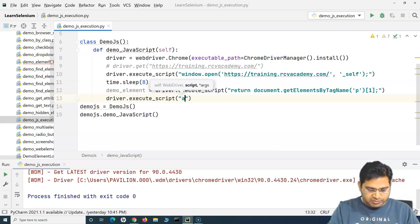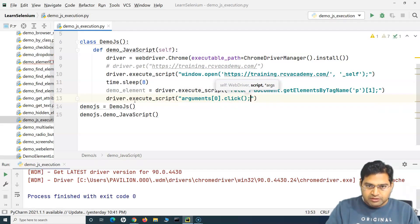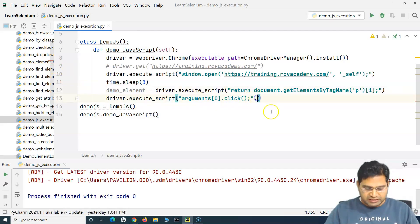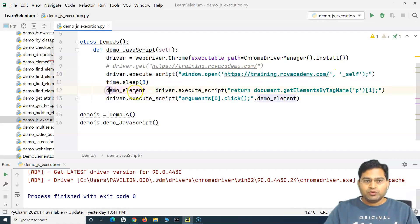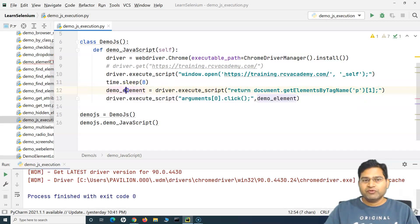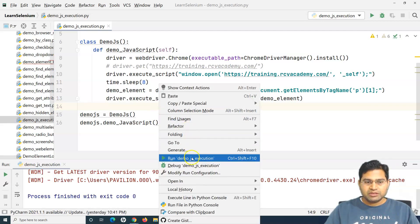To click the element using JavaScript, I call driver dot execute_script again. Inside the script I write arguments[0].click() followed by a semicolon, and pass demo_element as the argument. So: the first line opens the URL via JavaScript, the second returns and stores the web element, and the third clicks on that element using JavaScript execution.